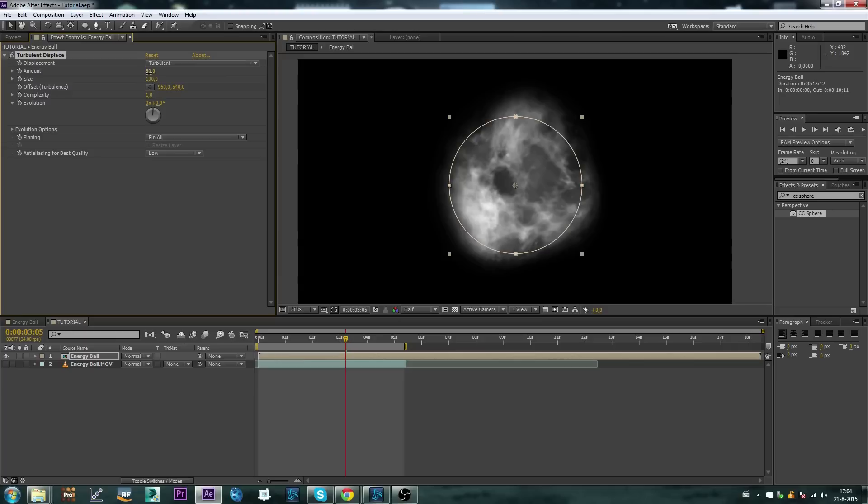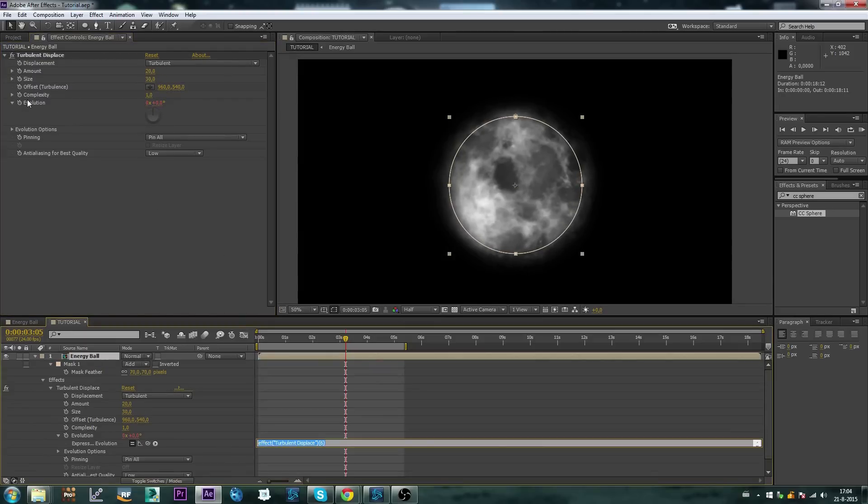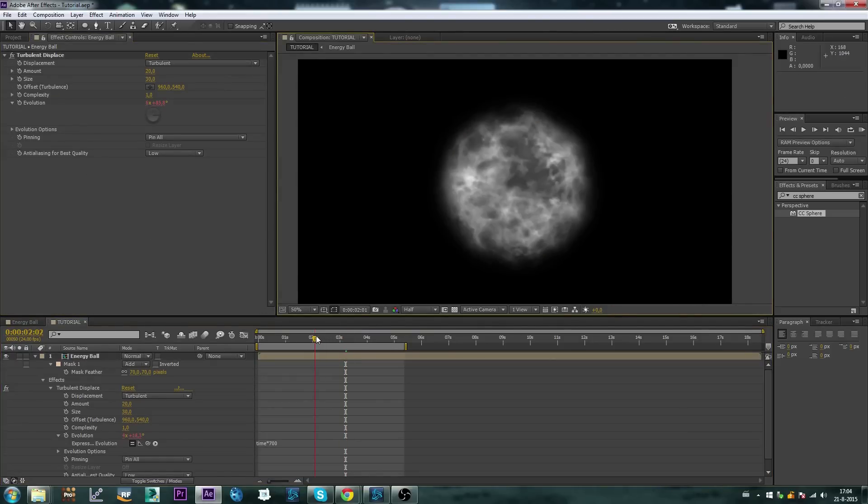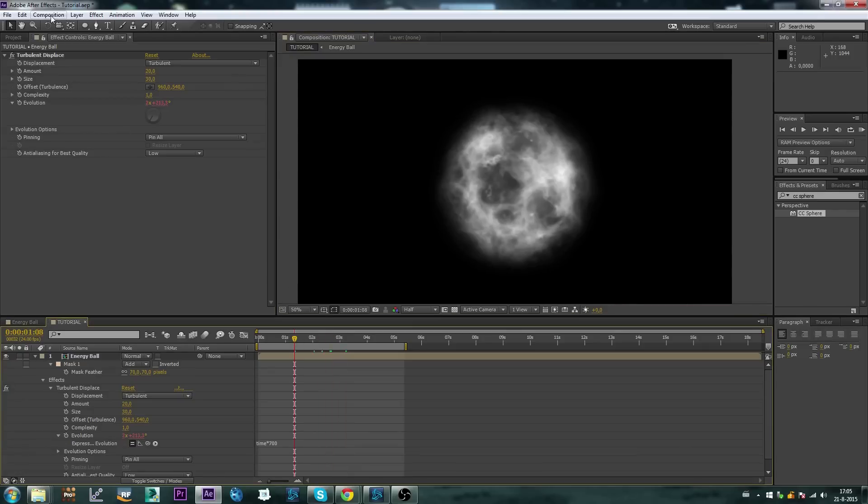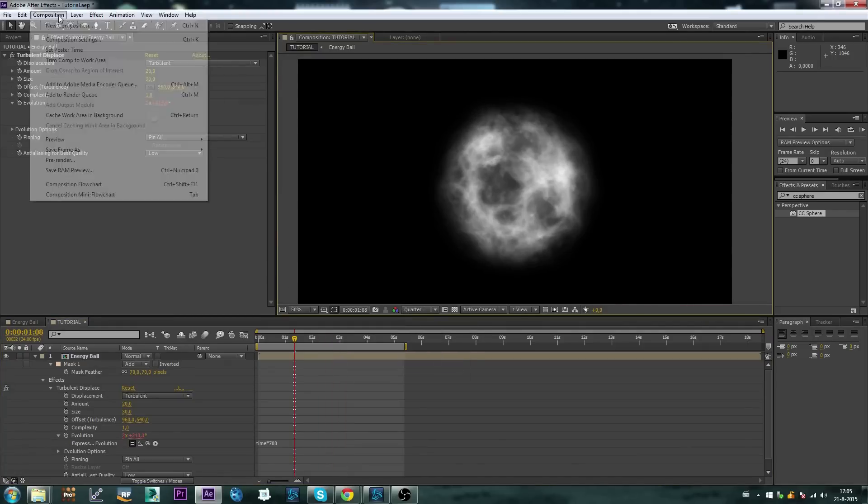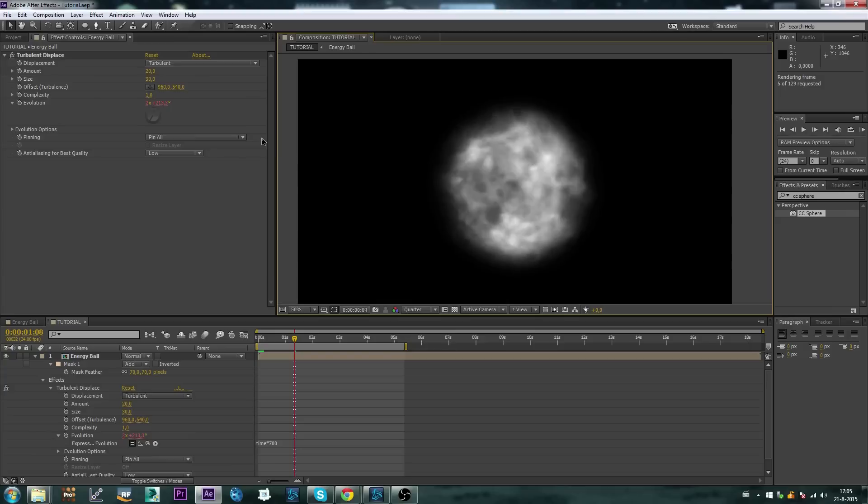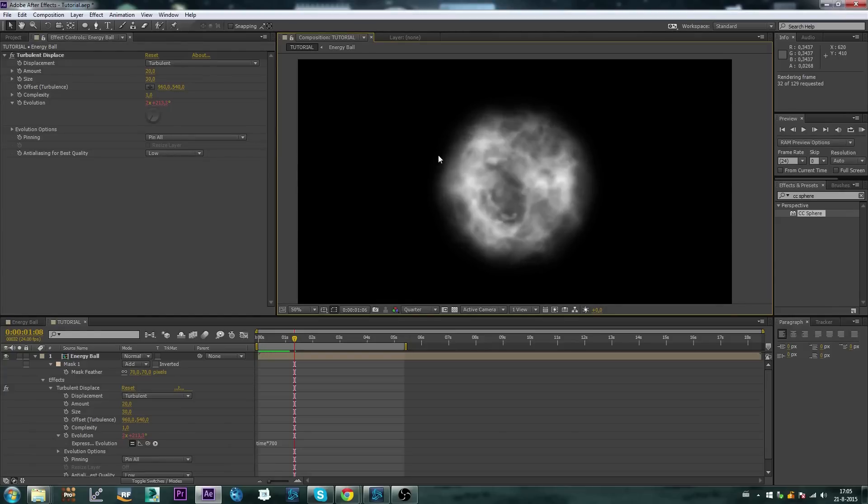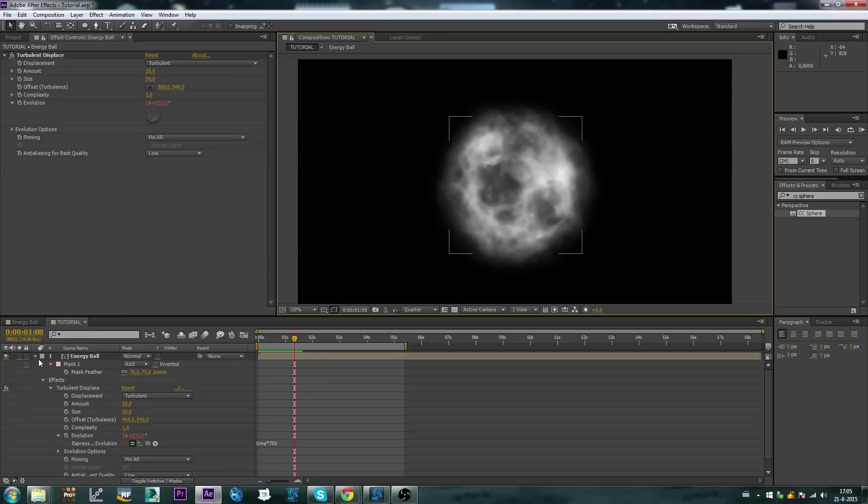Let's set this to 20, and let's set this to 30. Let's alt click on the evolution and set time star 700. Let's see what this looks like. So we're starting to get this unstable ball effect, cool.